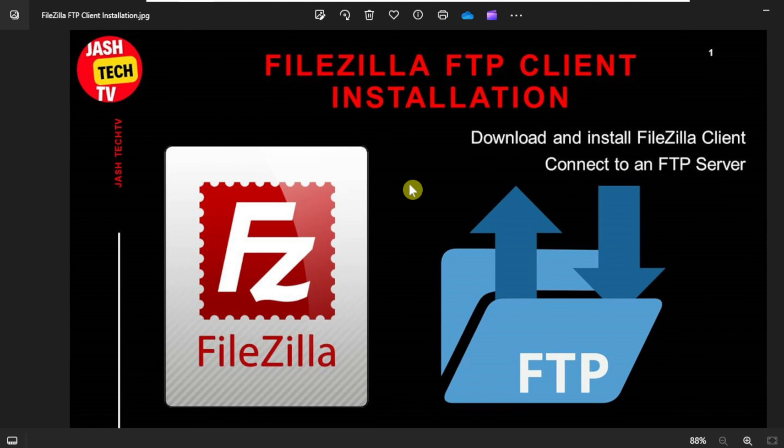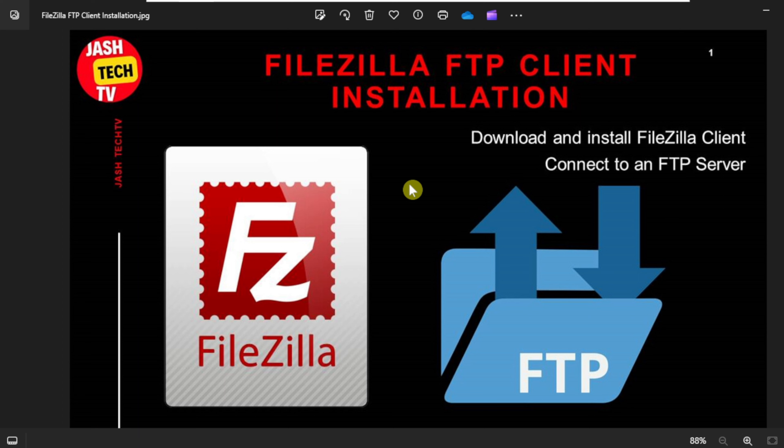Hello everyone, welcome to JazTechTV. Today we will learn how to download and install FileZilla client on Windows 10. This tutorial will guide you through each step of the process, ensuring a smooth and successful installation.